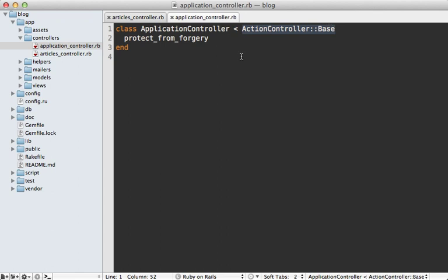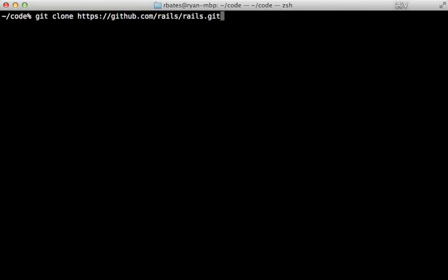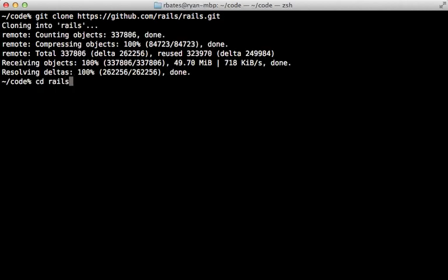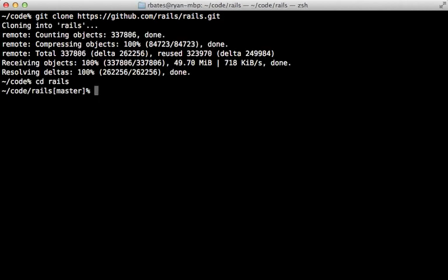So let's grab that repository. I'll run git clone at this repository, which is hosted on GitHub, and then cd into there. Now this is the master branch, which is currently the upcoming Rails 4 release, but I want to browse through the version that I'm using in my example.